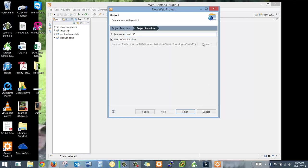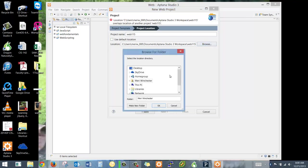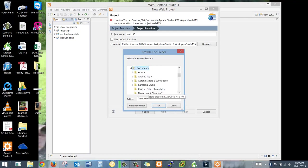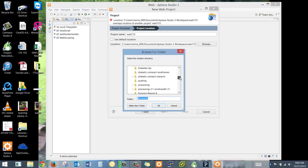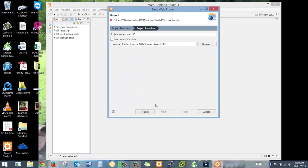Actually, no, I hate doing that. I'm going to uncheck Use Default Location, because where I really want it to be is just in my Documents folder. And we're going to call it, I think it actually already exists in here, web115. This way I'm hitting the same one, whether I'm in Dreamweaver or Aptana.